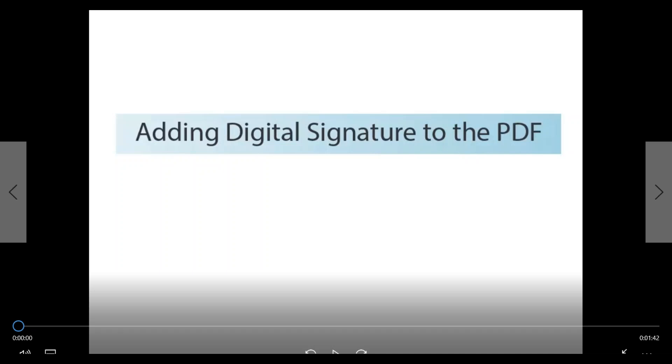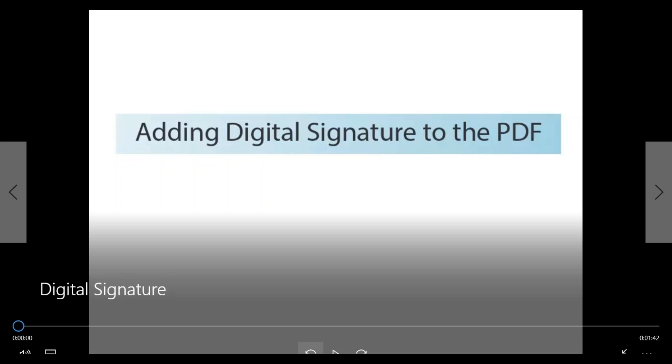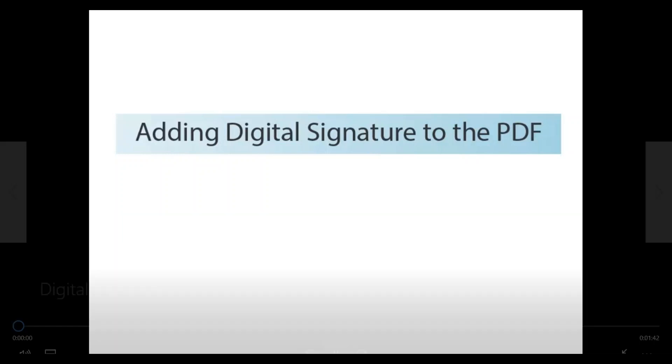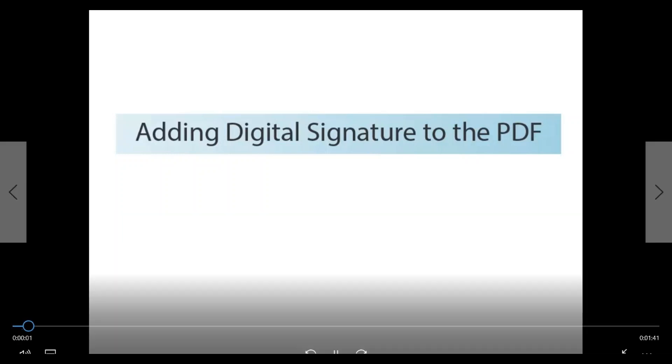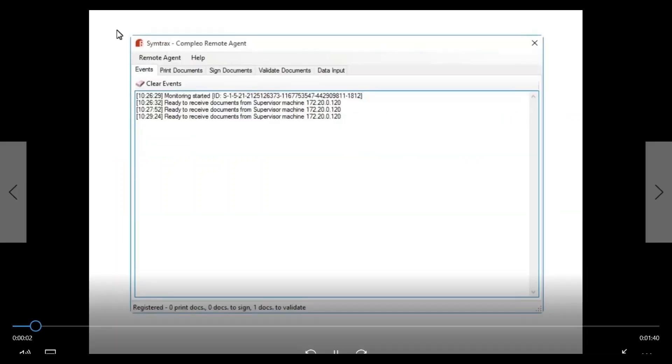Welcome to this two-minute video introducing the digital signature process for SAP business documents by Compleo.